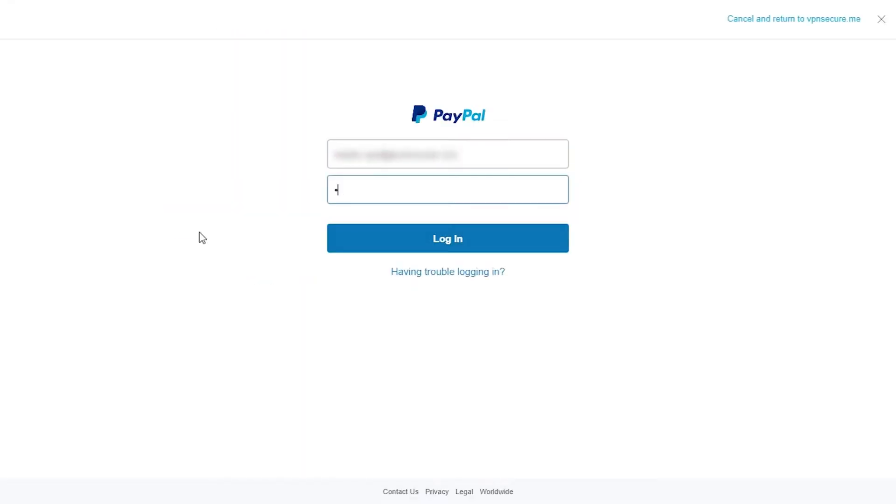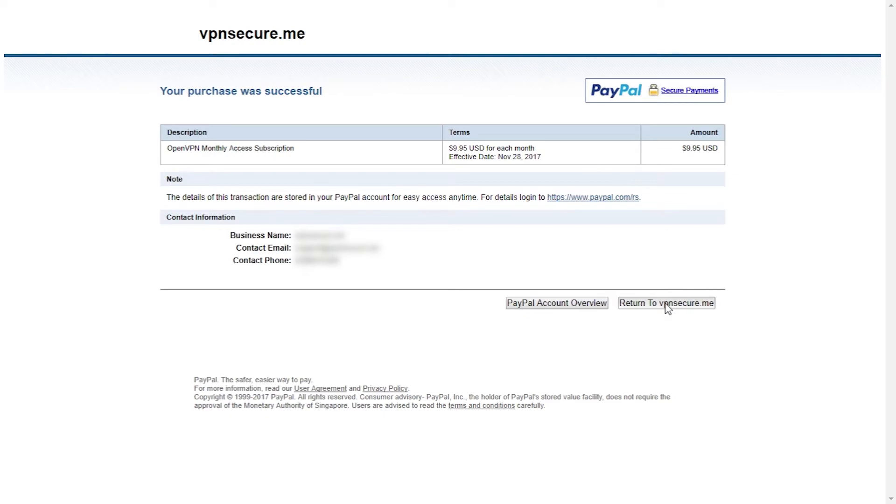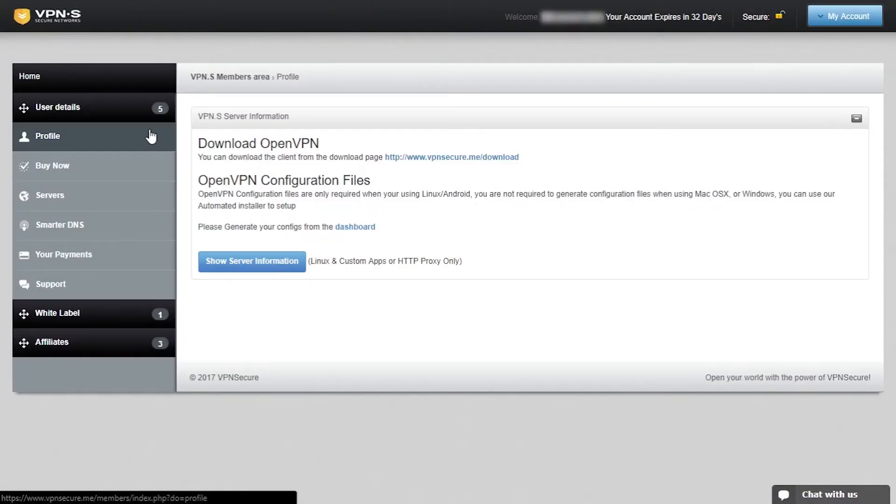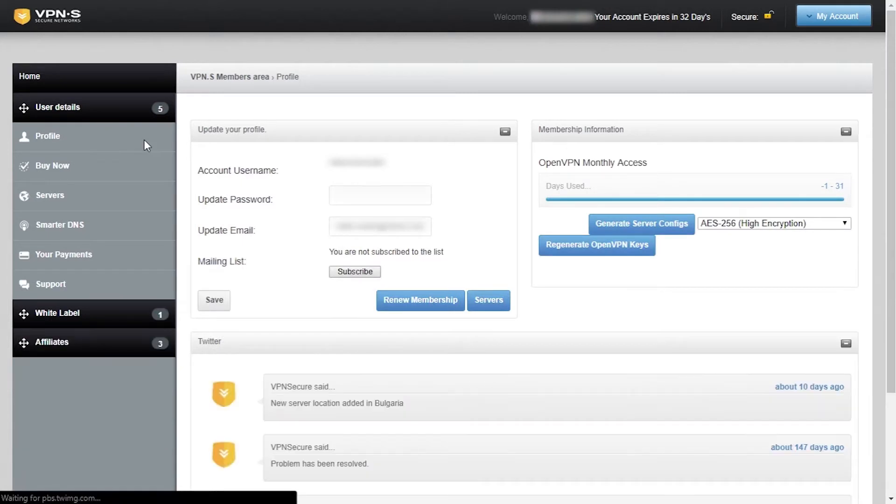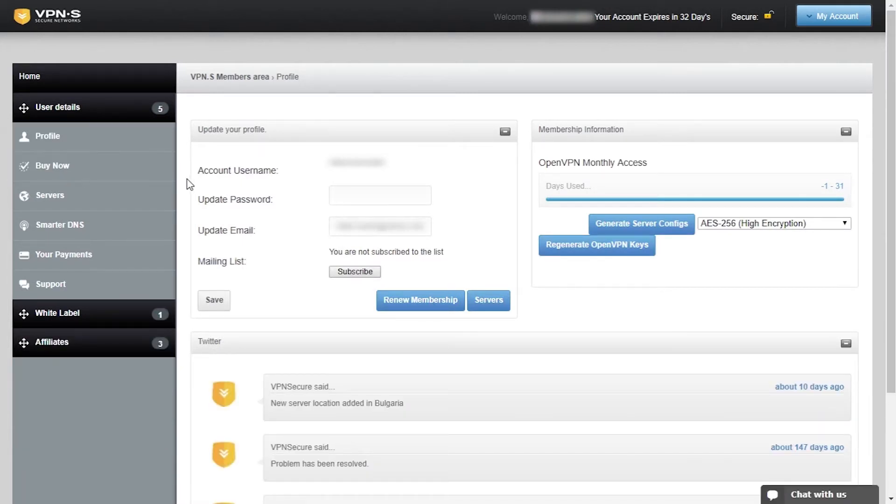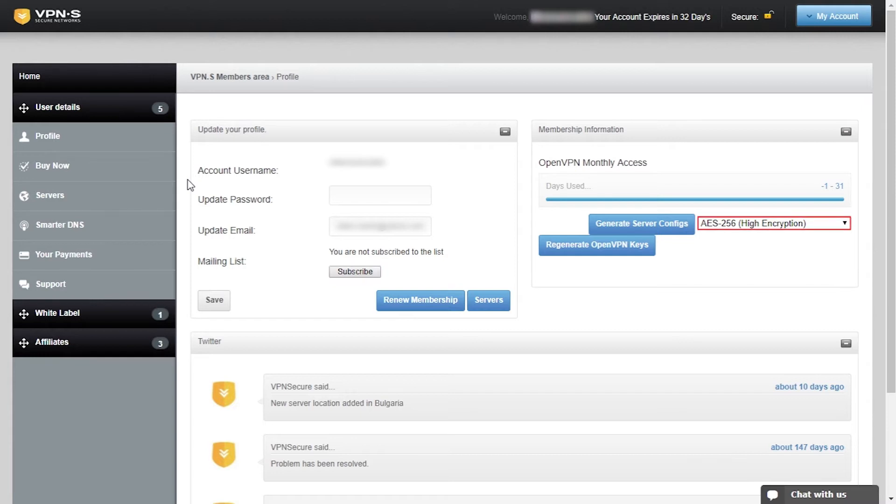After the payment has been verified you will be able to open your VPN Secure account and this is how it looks like. You've got profile tab which includes your account and membership information. You can subscribe to their mailing list if you like. Also in this section you can change your encryption strength which can determine the speed of your VPN connection.